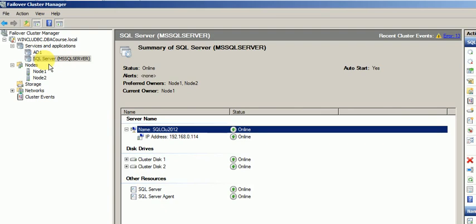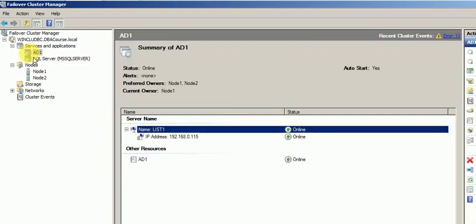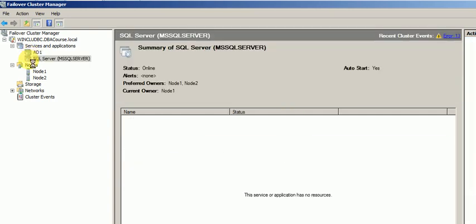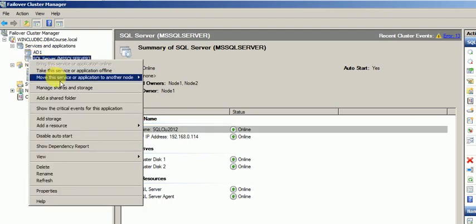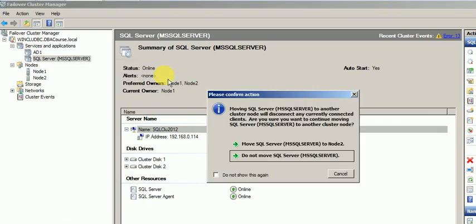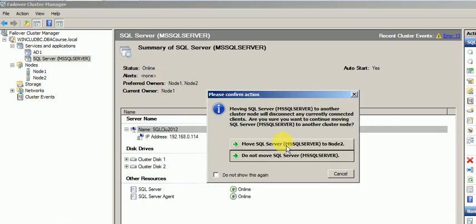Now in this demo I'll try to demonstrate. What I'll do is I'll keep this Always On Availability on my node 1 and I'll move this SQL service to node 2. Let me just move this. I'll just right click, move this application to node 2 and I'll say yes.